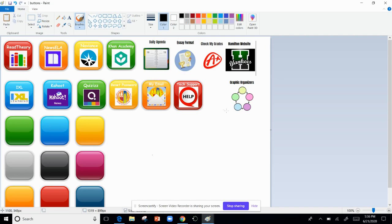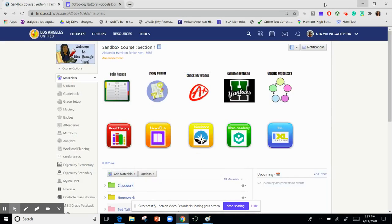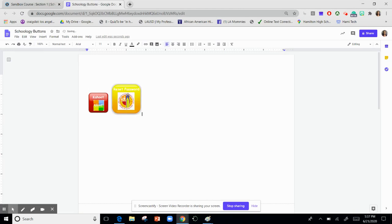I will first grab one of my buttons, just going to highlight it and copy it, and I will go to my Google Doc and I will paste it.